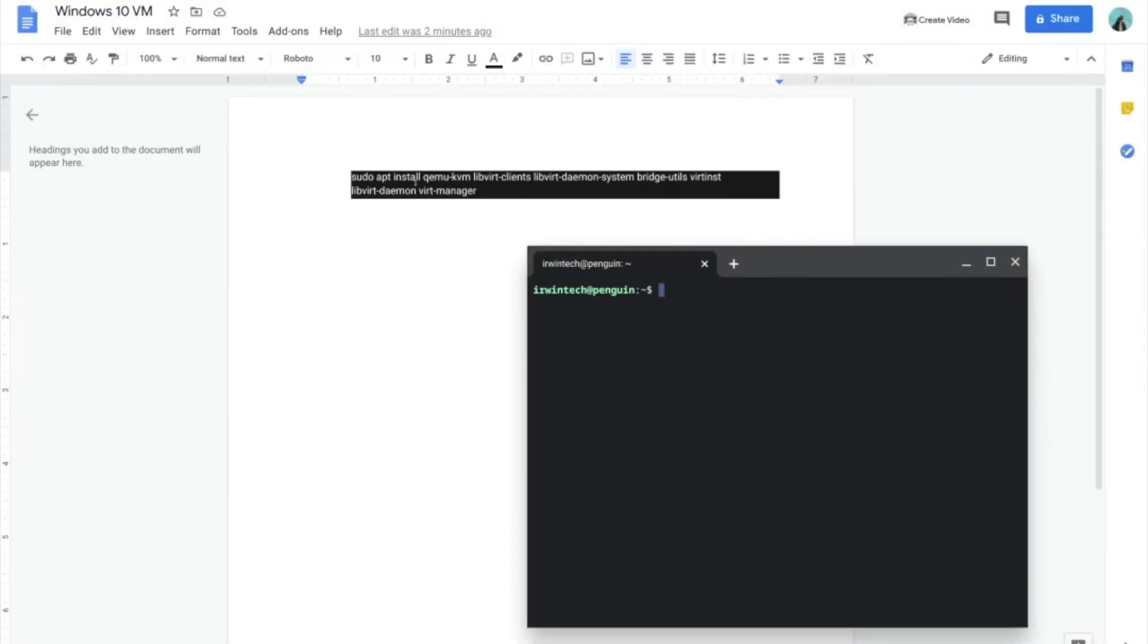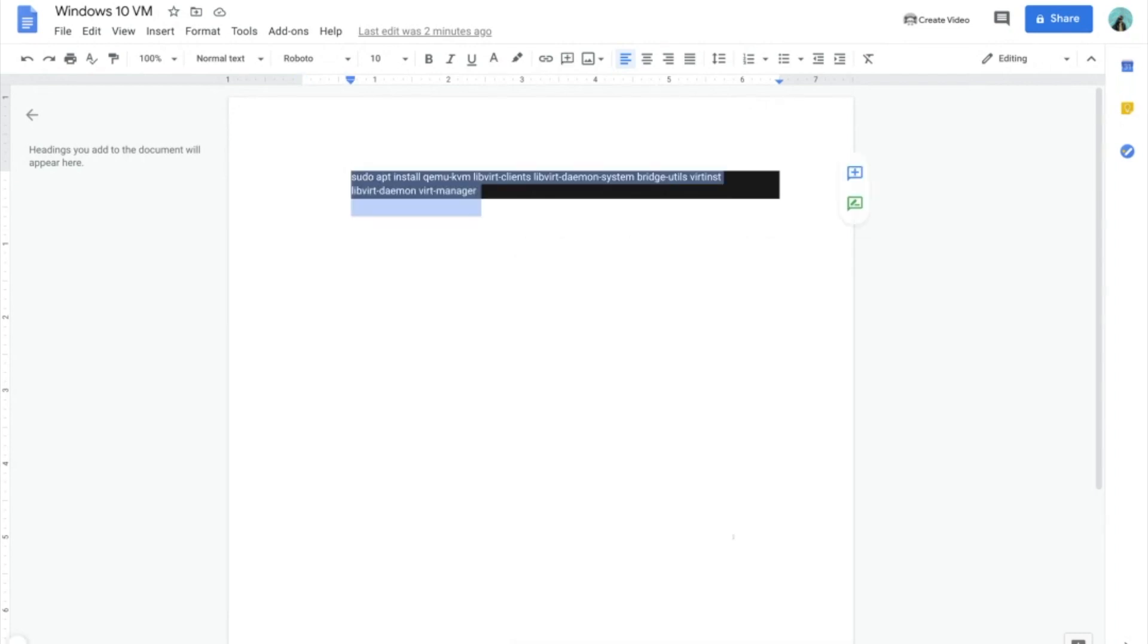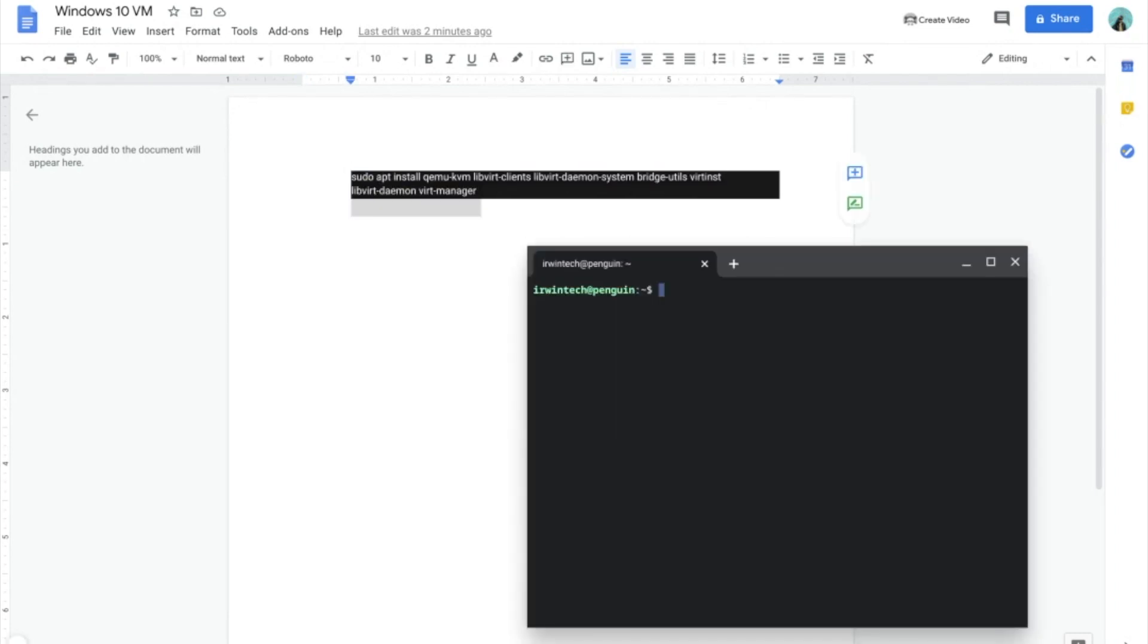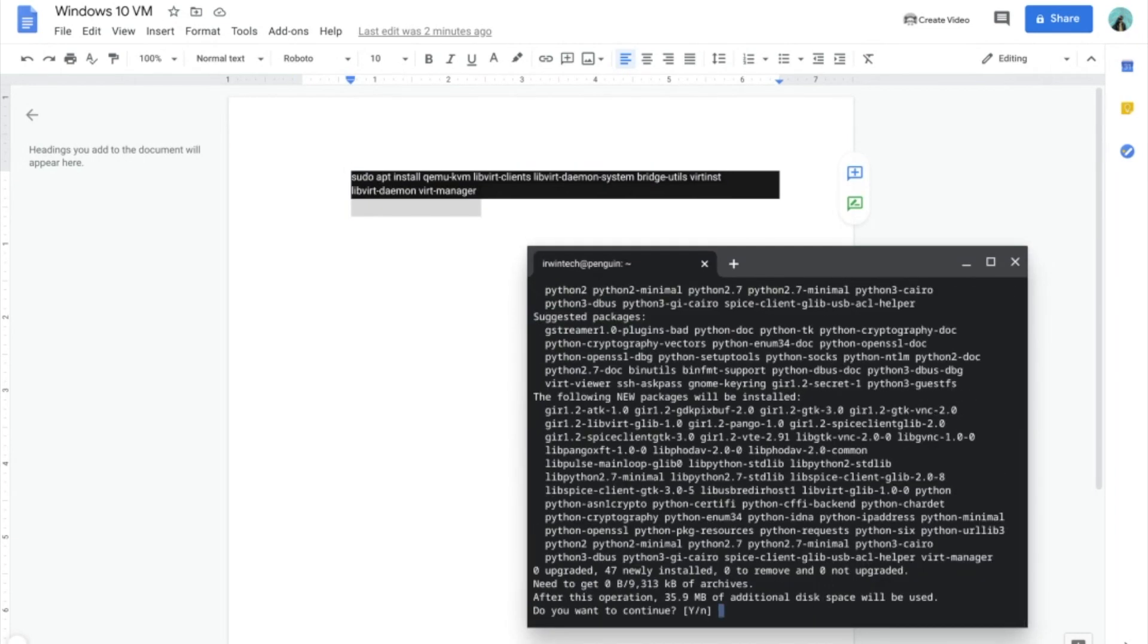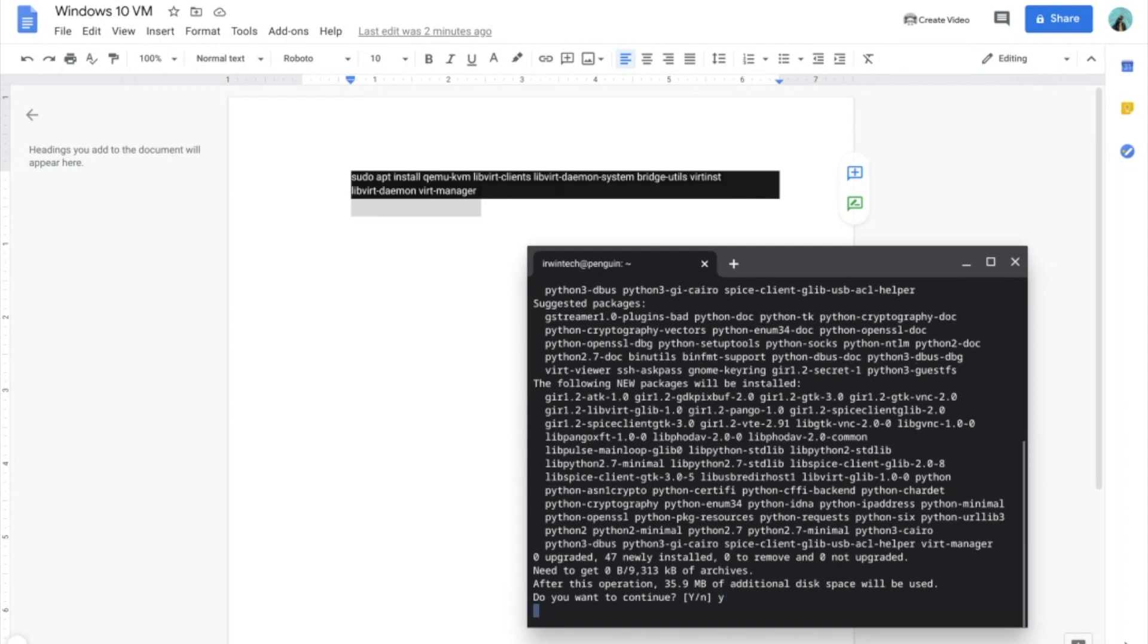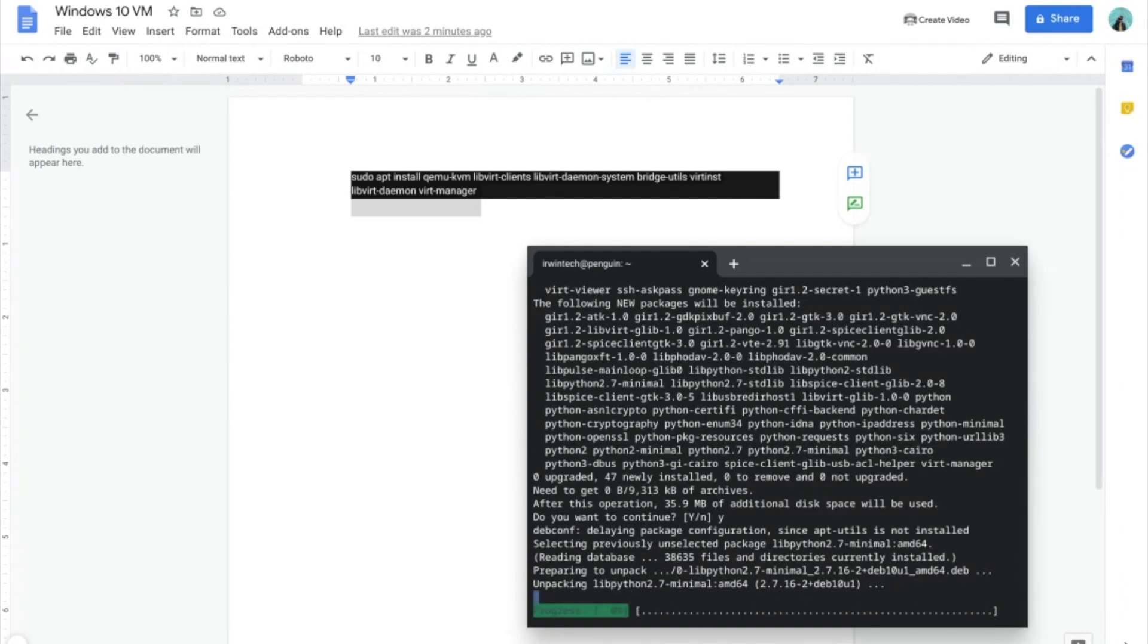Go ahead and copy this one command. Control-C, Control-Shift-V. Click Y, click Enter, and wait for this to be done.